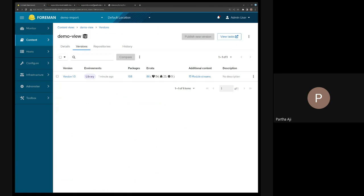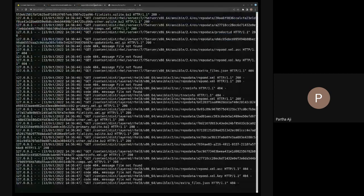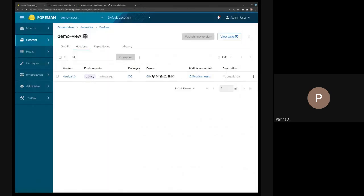You can see in my web server output that content was being synced from that directory. That's pretty much all with respect to syncable imports. This should be useful for many customers who have a web server and multiple Satellites pulling from it.